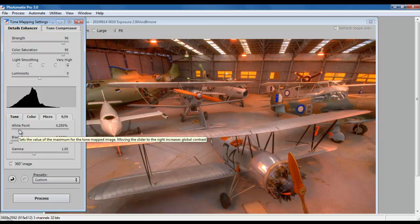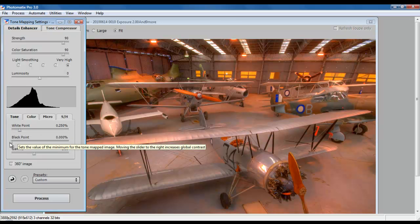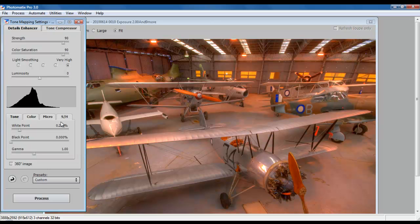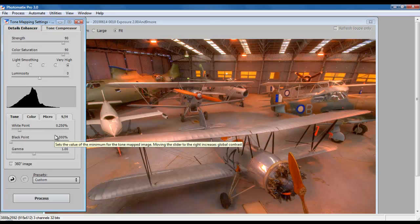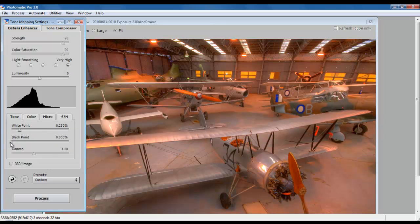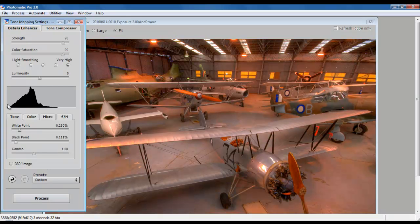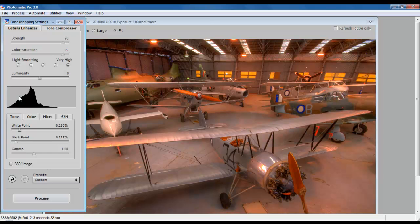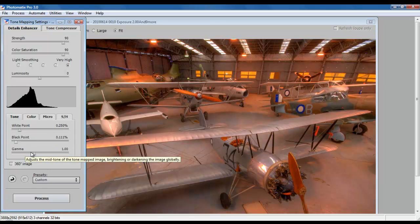The next things I need to worry about are my white point and my black point. These are controls for contrast across the entire image. By trial and error, I find that my best settings are 0.25% for a white point and 0.11% for a black point. Now, this isn't a hard and fast rule. It's just what I've generally found. You can mess around with these and try to see what works out best for you.